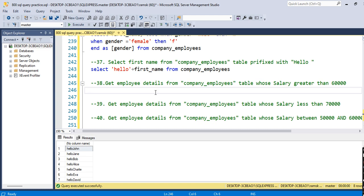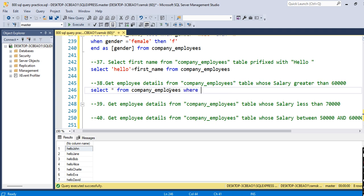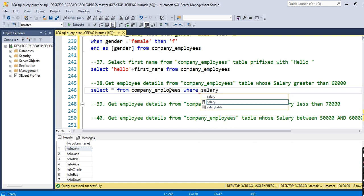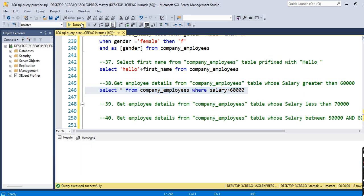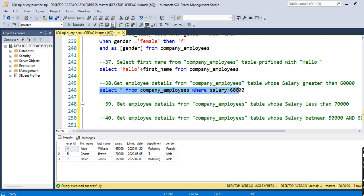The next query is: get employee details from the company employees table whose salary is greater than 60,000. We write: SELECT * FROM company_employees WHERE salary > 60000. With this query we can easily find the employees whose salary is greater than 60,000.